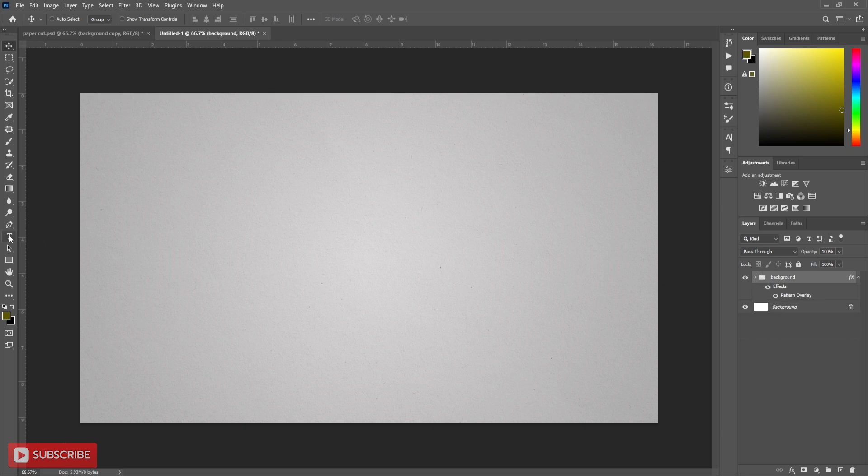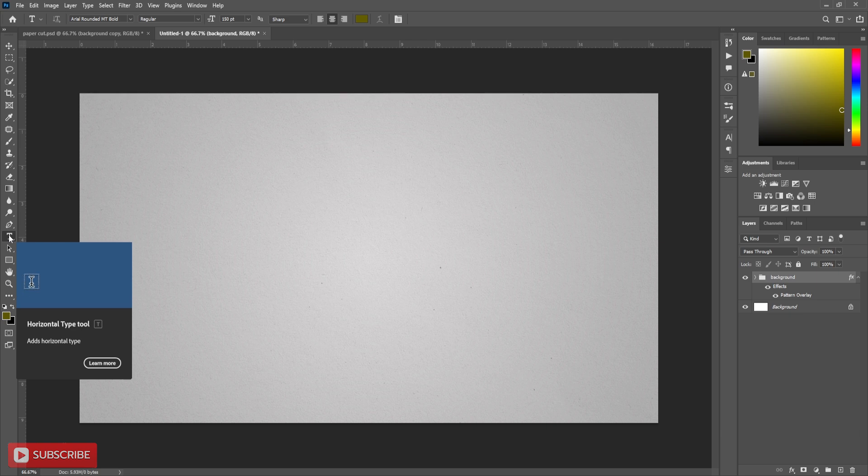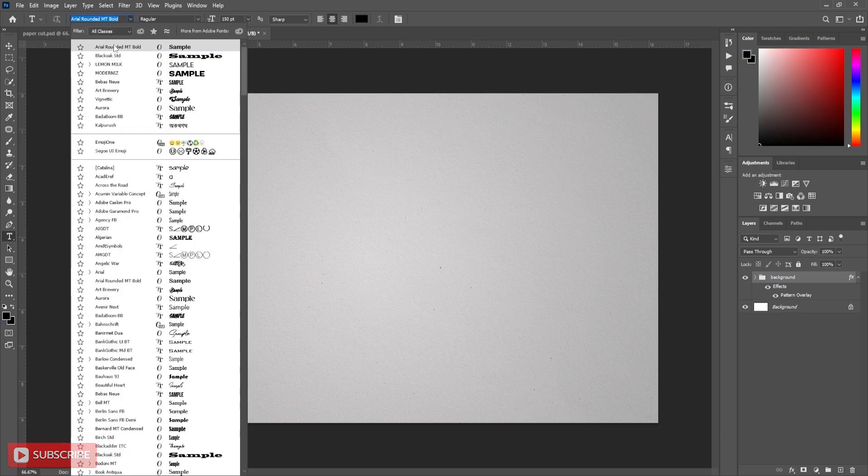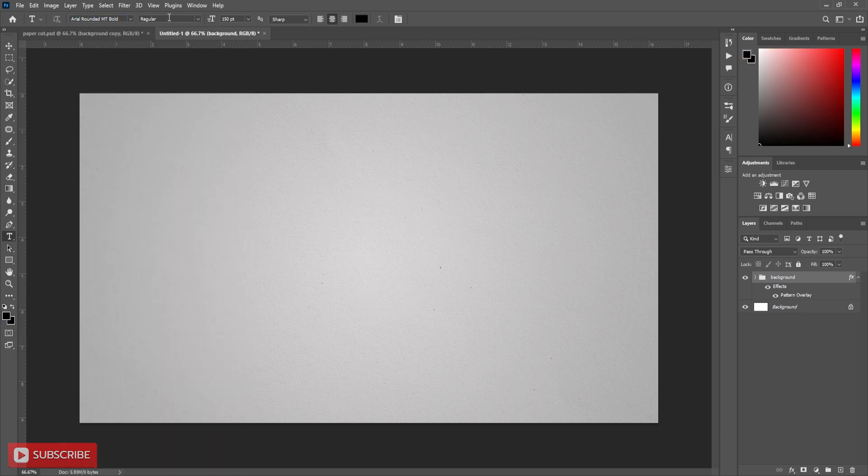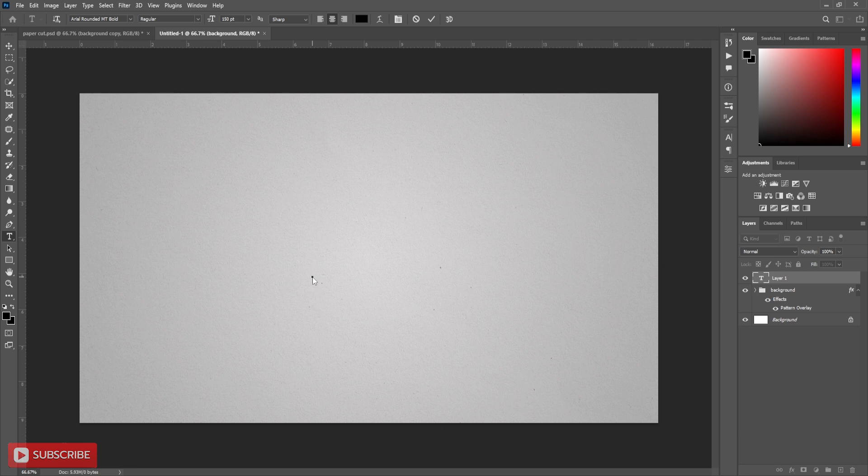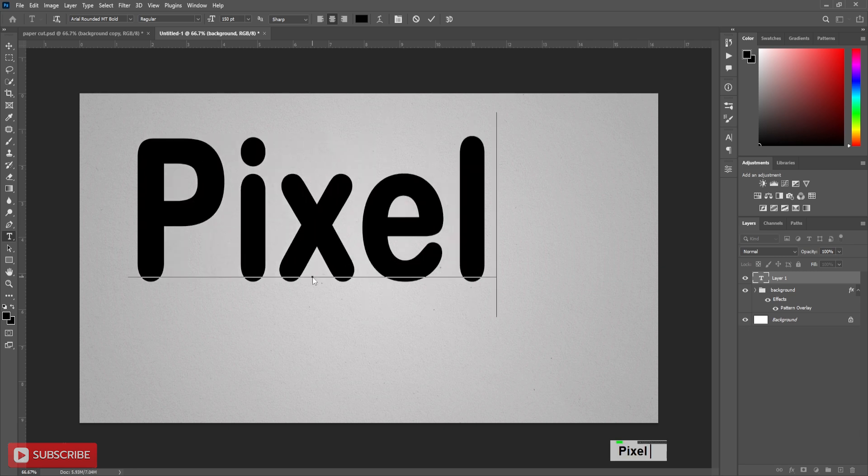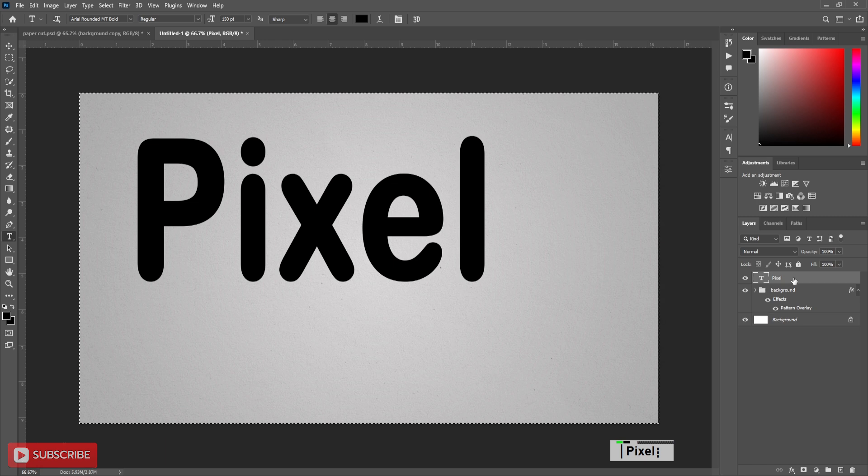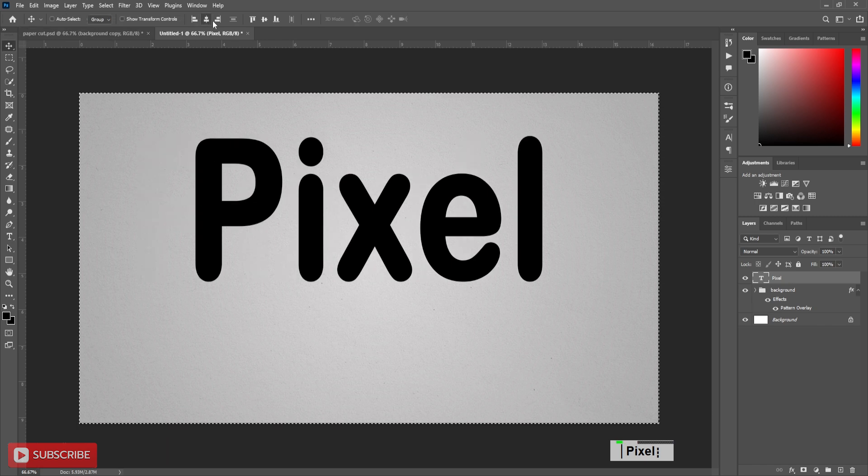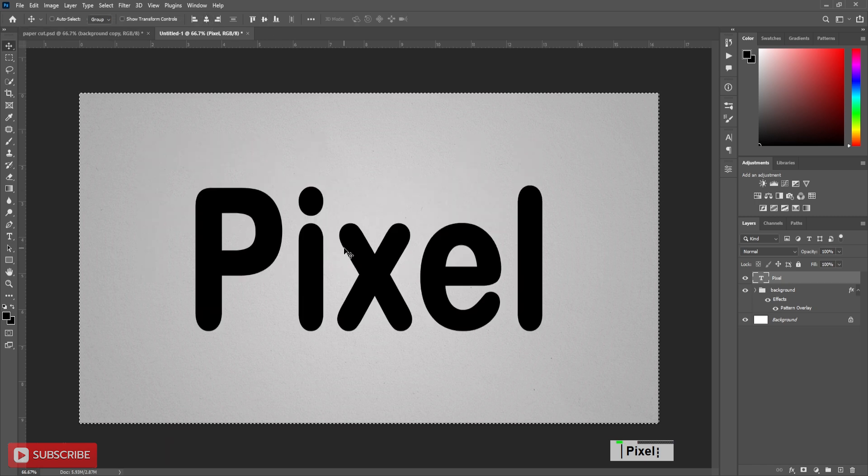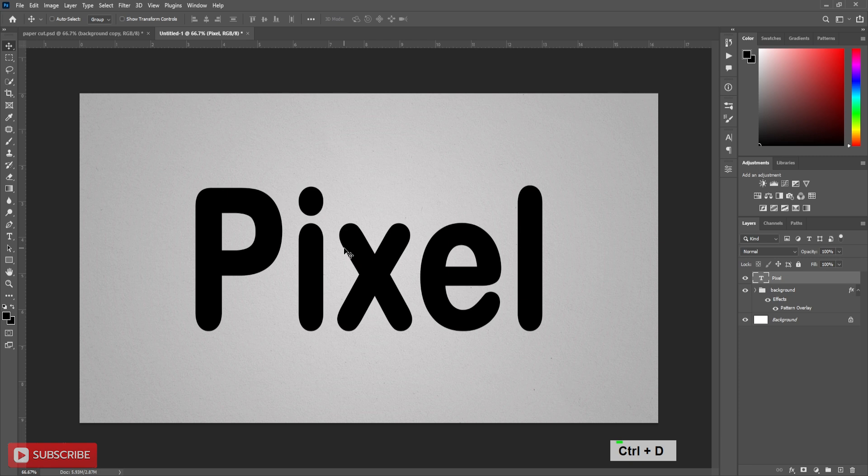Now take type tool and type your text. Choose your font style and text size. Press CTRL-A to select all. Then align the text in the middle of the document. Press CTRL-D to deselect.